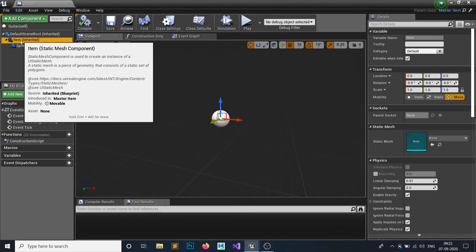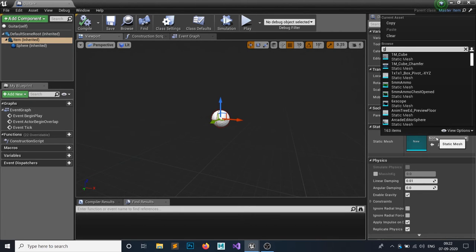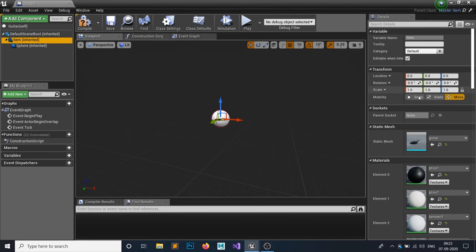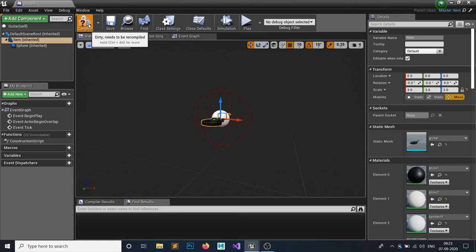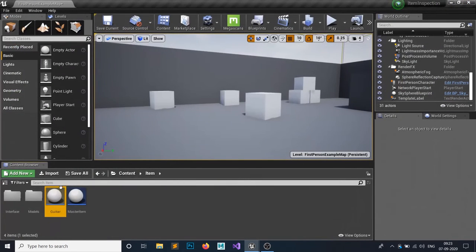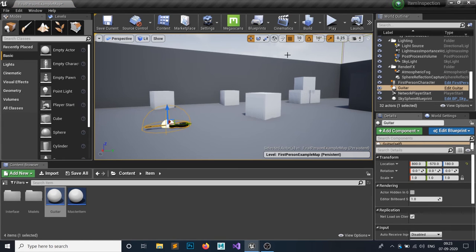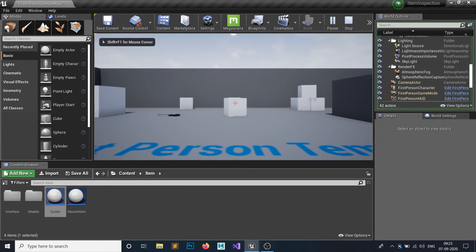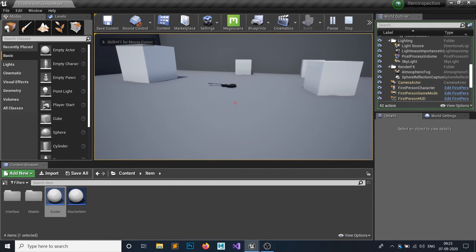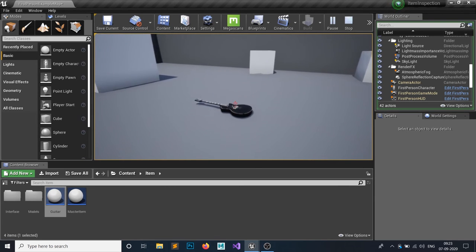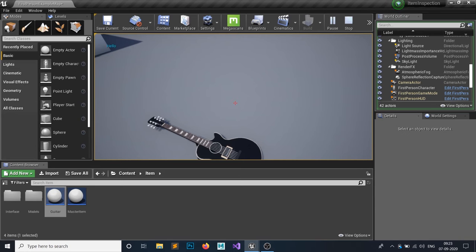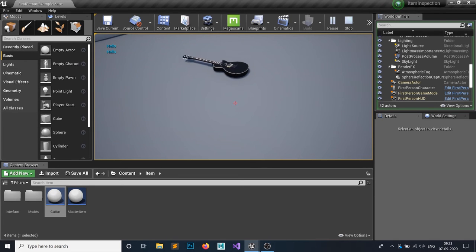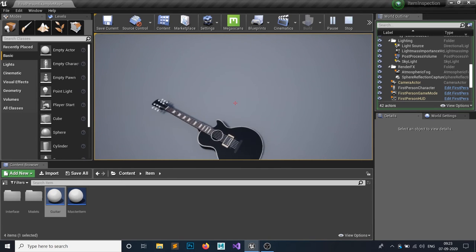Click on the Item static mesh and assign the guitar mesh. It looks a bit small, so scale it up — let's say 3 — that should work. Drag and drop it into the viewport and move it up a bit. When we hit Play and press E away from the item nothing happens, but when we overlap with the Guitar actor and press E it prints 'Hello'.